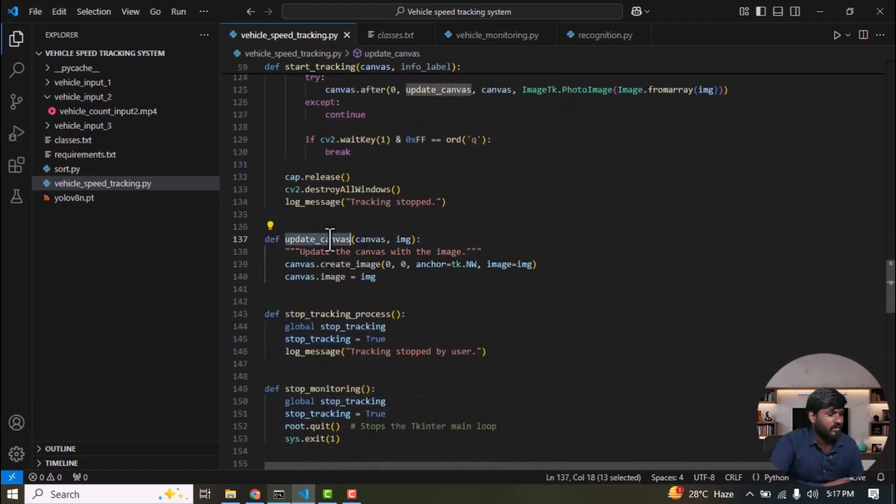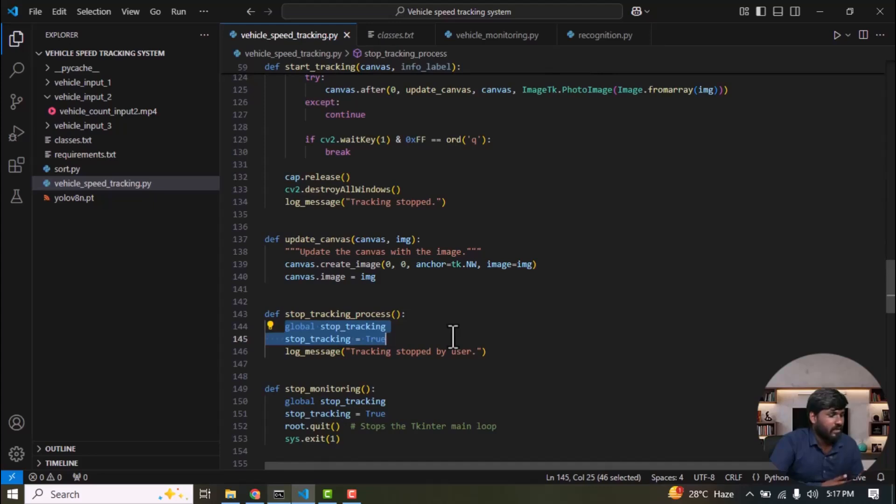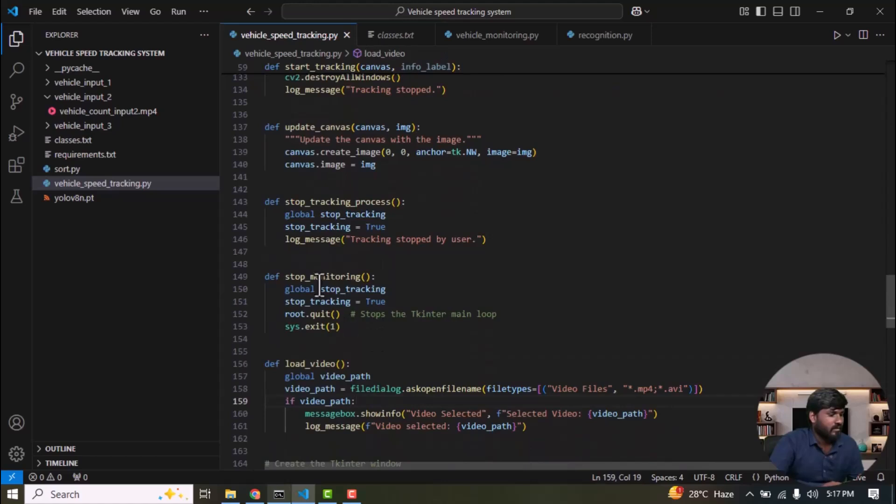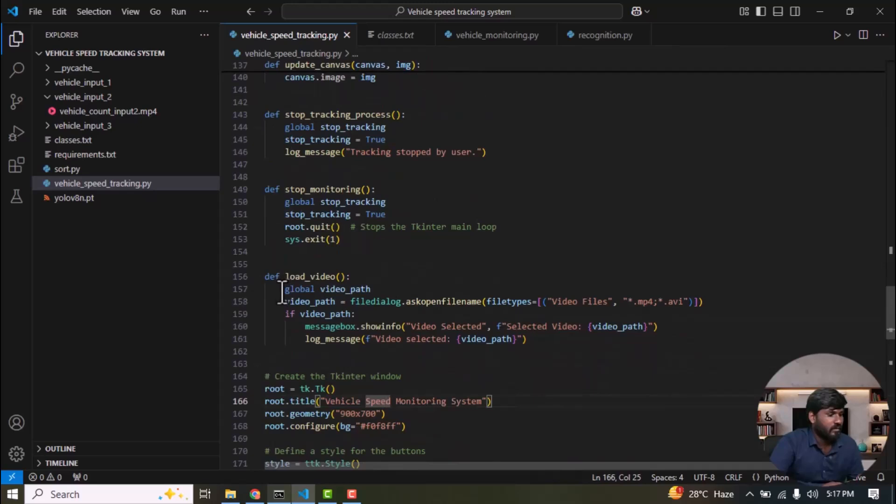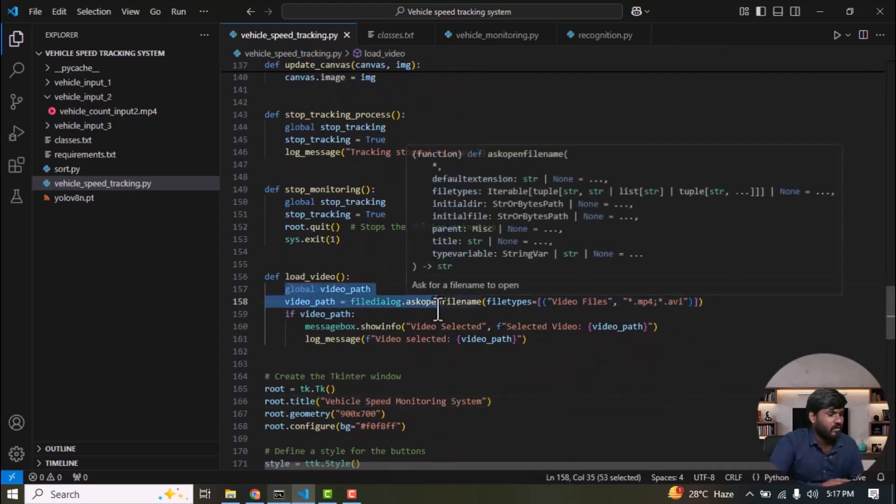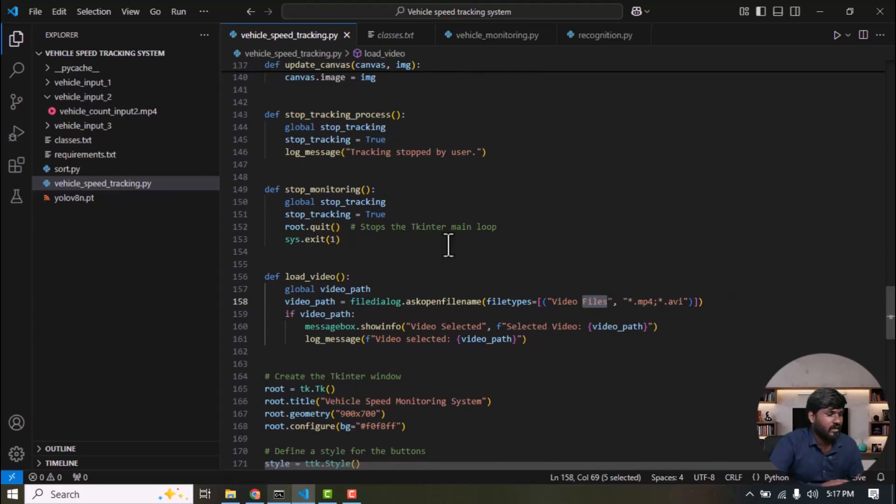And this is a function that creates the image, updates the frame in the tkinter window, and stops the tracking process. Initially stop tracking is set to false. Once the user chooses to stop execution, it changes to true. Stop monitoring. If the user wants to exit, they can click to close the tkinter window. And then load a video file. First, the user needs to select a media file from the folder. The supported formats are .mp4 and .avi. If the user hasn't selected any video file, we should display some information: Select file.